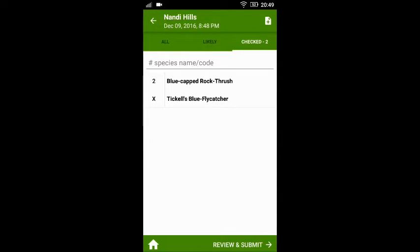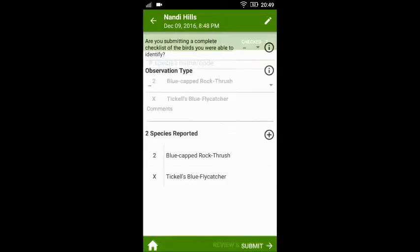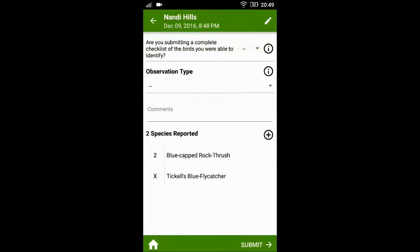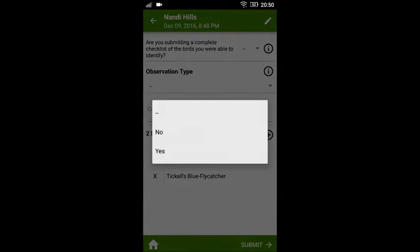Once you have done this, click 'Review and Submit'. On this page you need to answer a couple of questions. One of them is: are you submitting a complete list of the birds you were able to identify? Please answer appropriately.